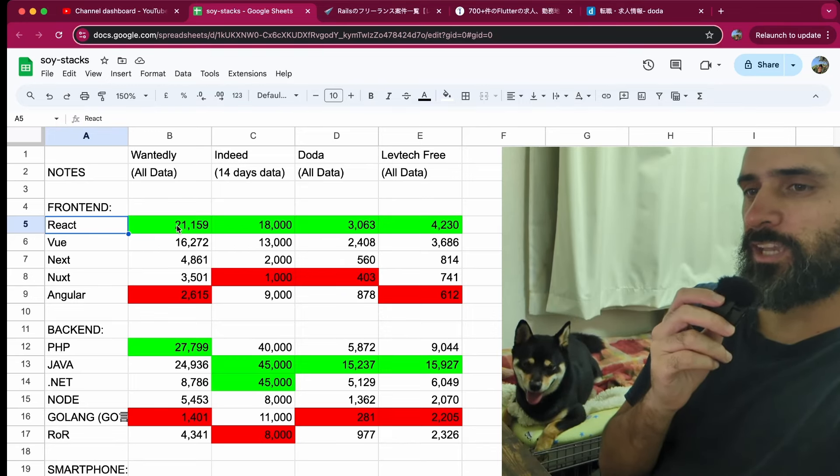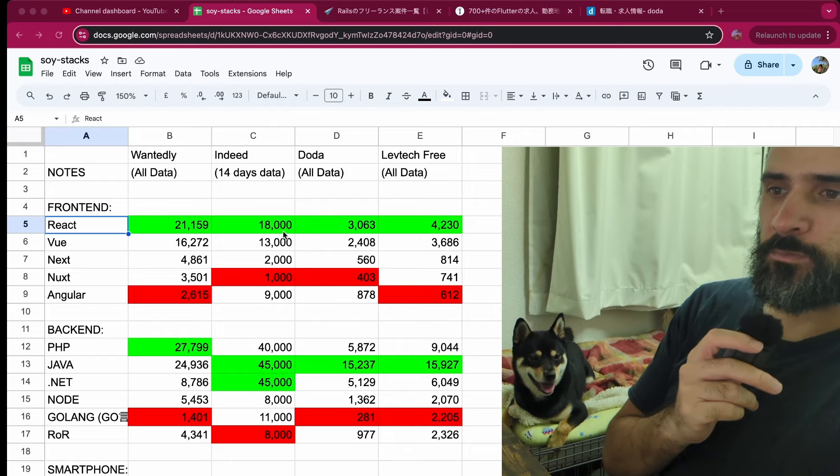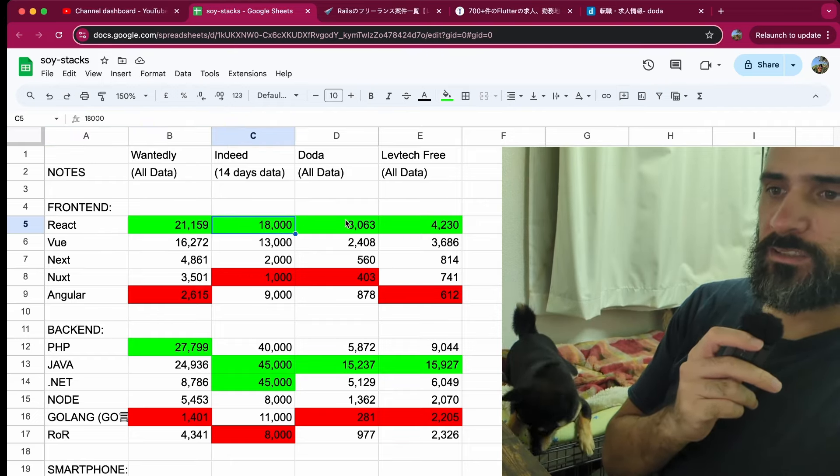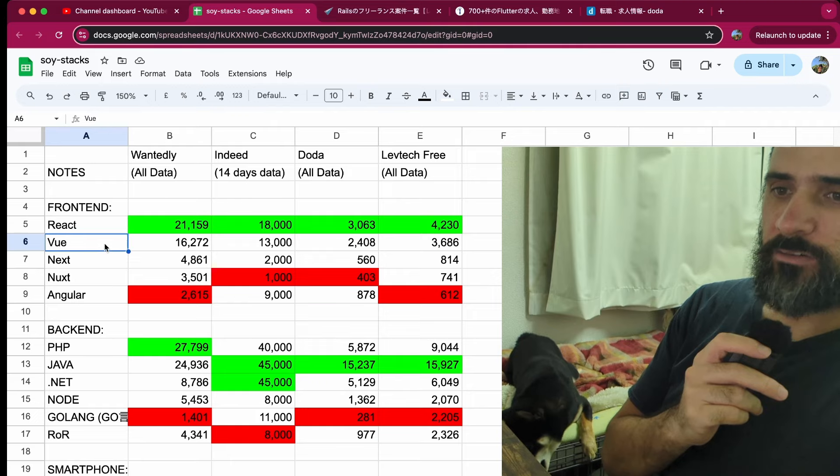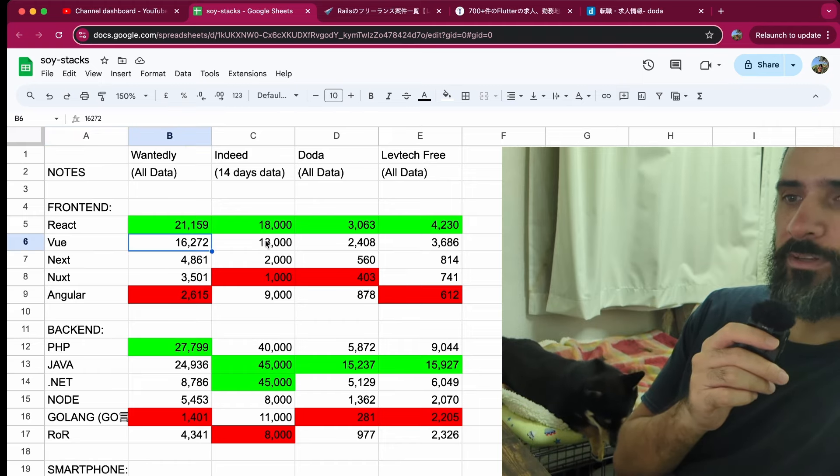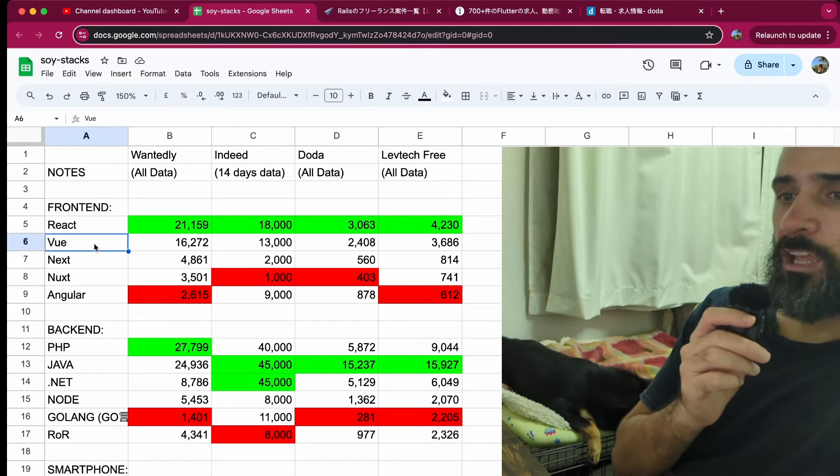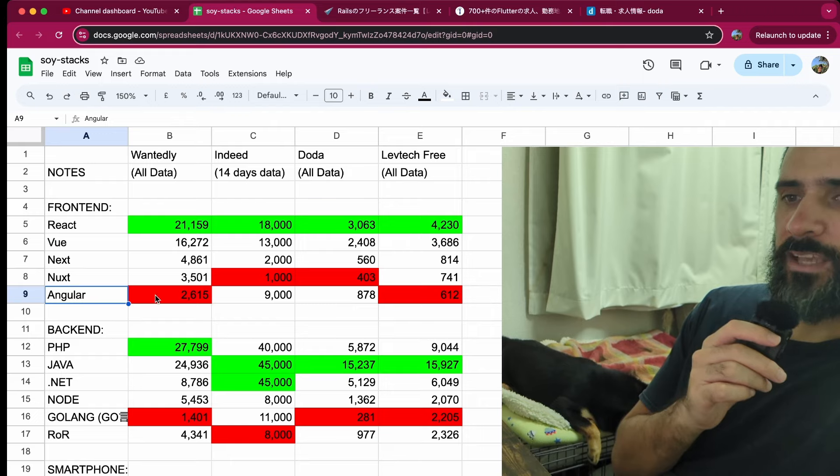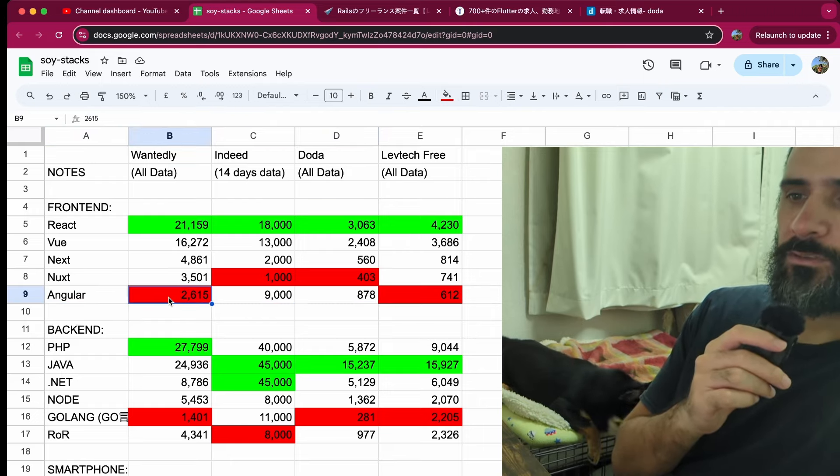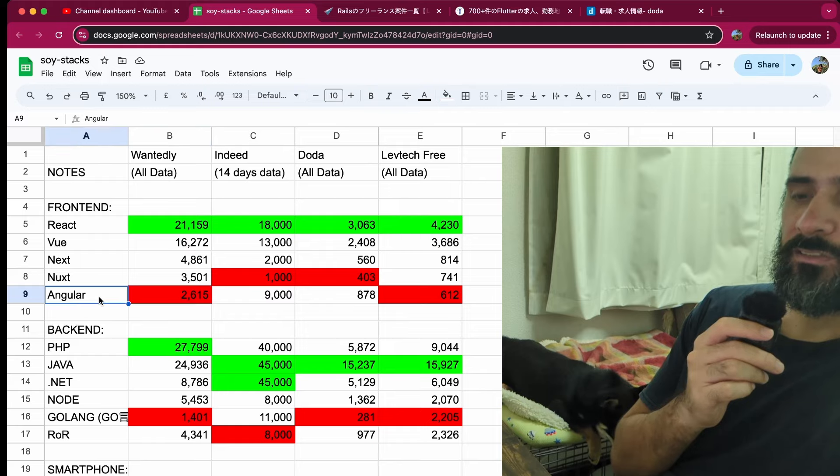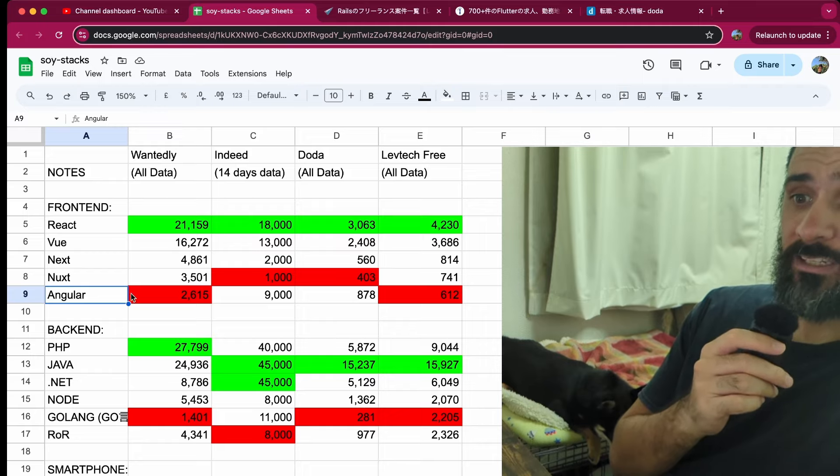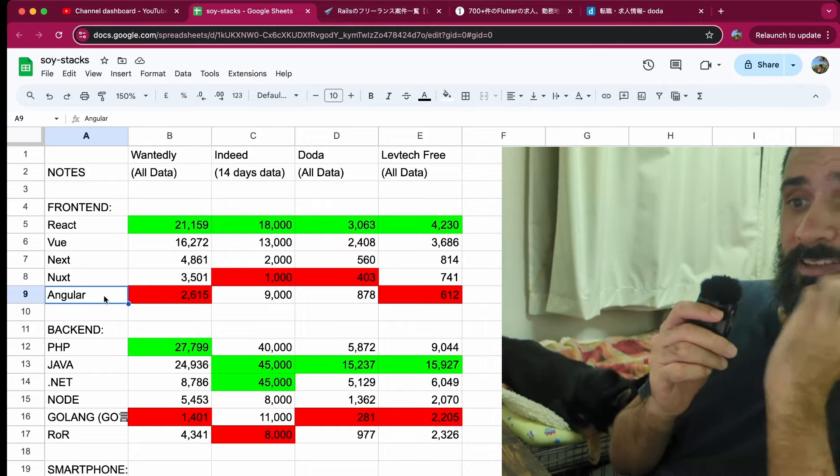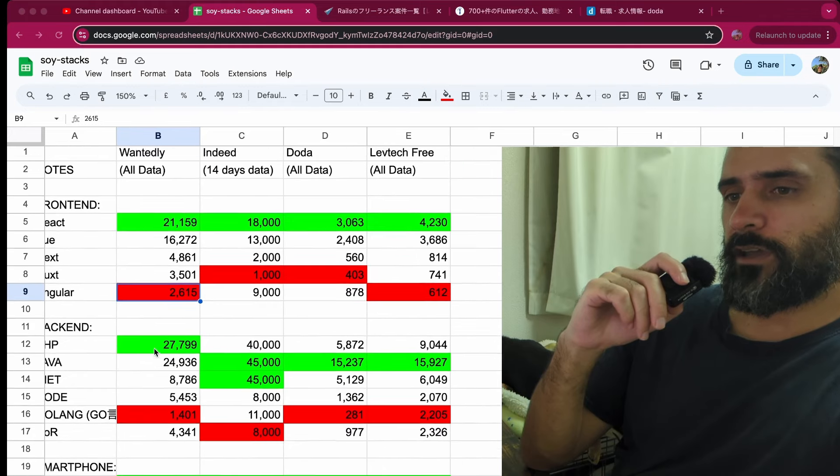We'll go through by each framework or library. We'll start off with React. React has the most jobs in Japan for frontend. With all four of these websites you can see that there are significantly more jobs in React than any other frontend library. The second one here is Vue.js. This is probably no surprise to most people. Vue is the second most common or popular frontend framework or library on these four websites. Then we have Angular - there are quite a few Angular jobs.